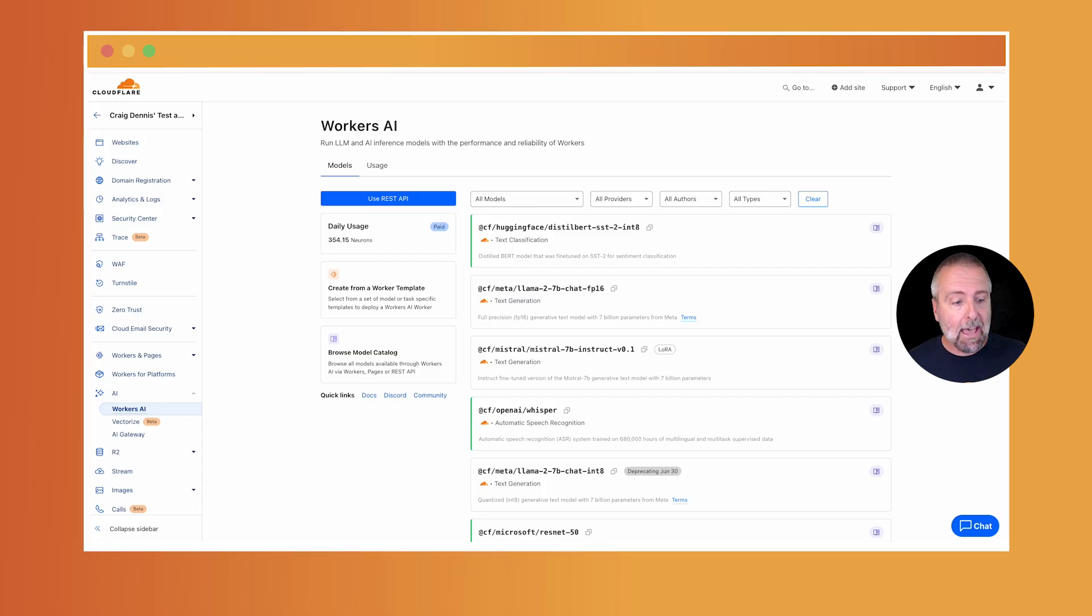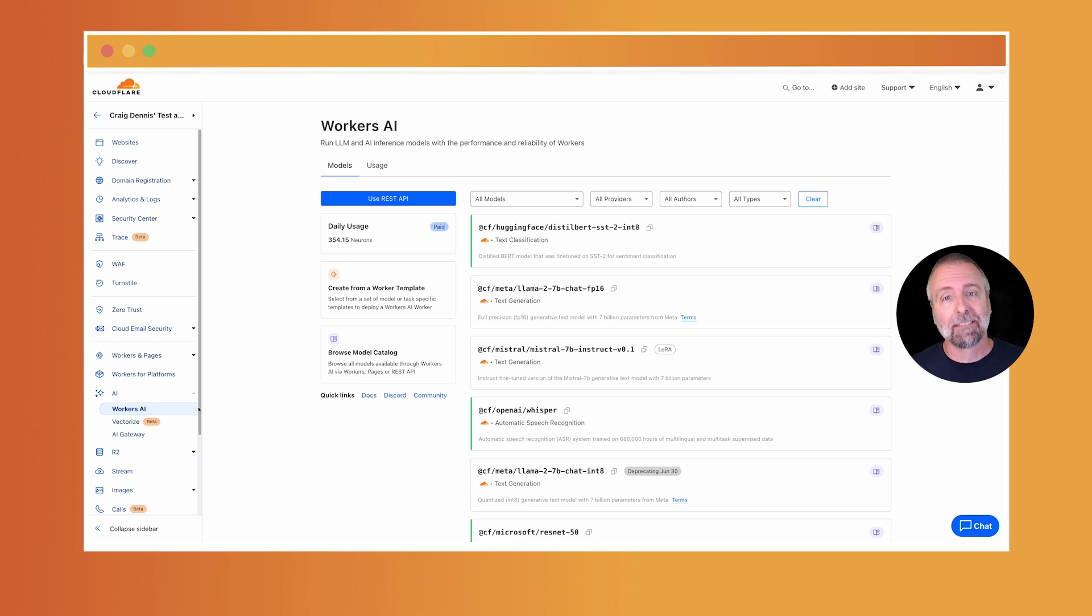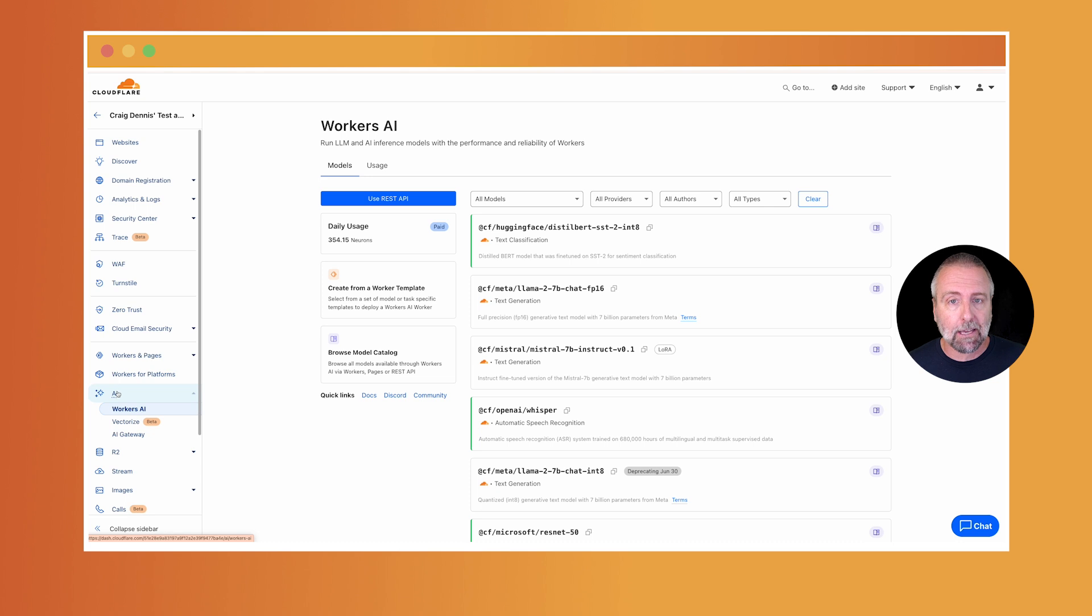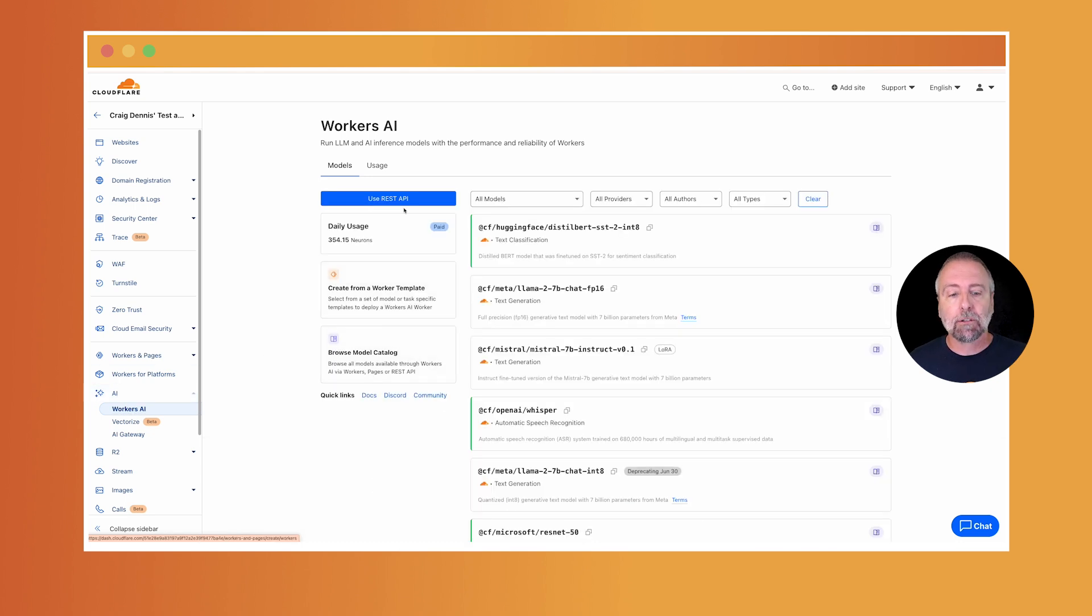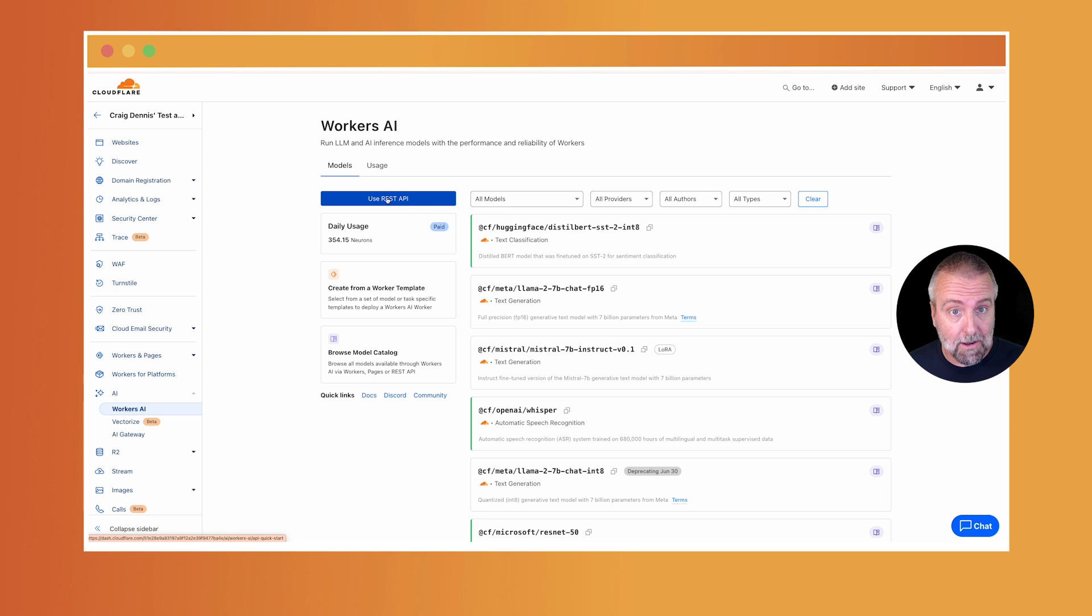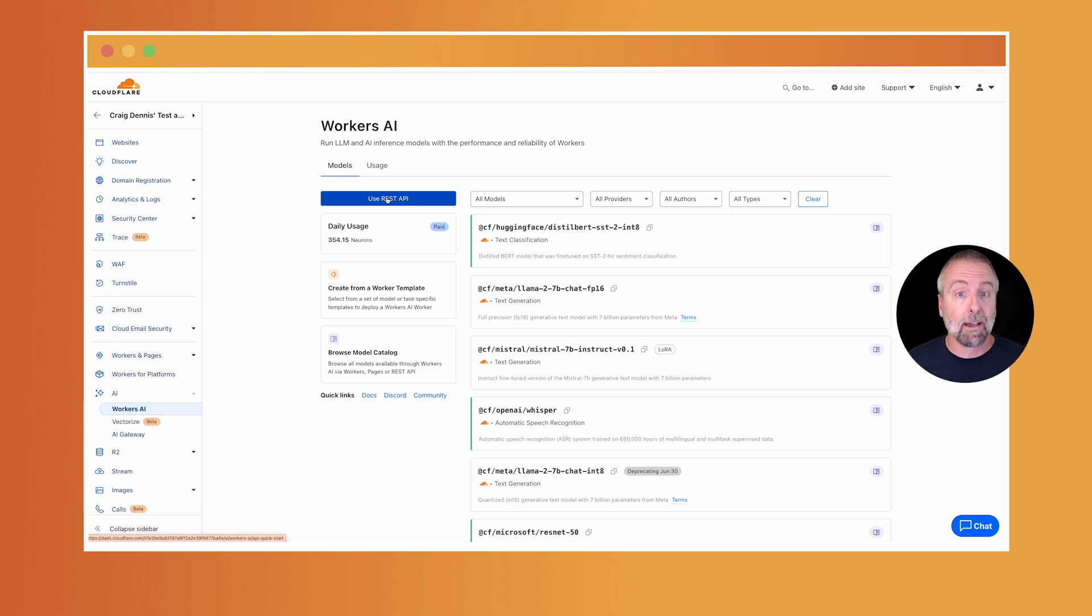Now, after you get signed up, head over to your dashboard. Heads up. This part is going to probably look different. We're always trying to make things better for you. So if you head down to the AI section and then the workers AI in here, I want you to click this use REST API. Now, if this is your first time here, there might be a bigger call out than this, but this is what you're looking for. This use REST API, because that's what we're going to use up in this video.